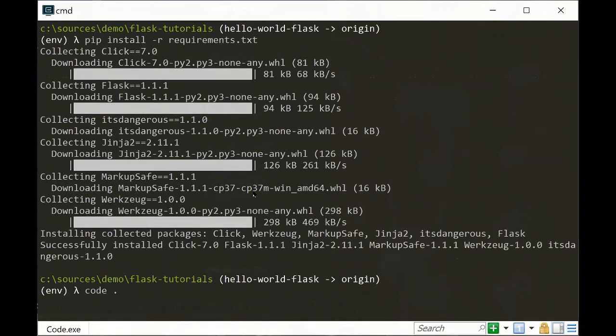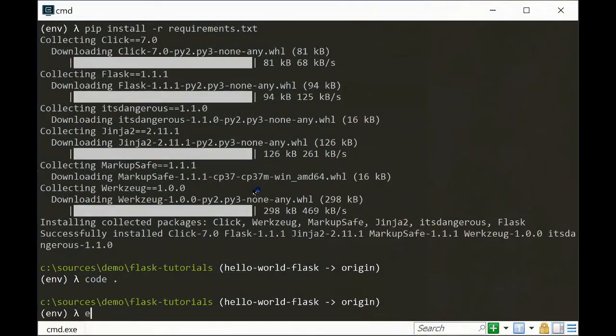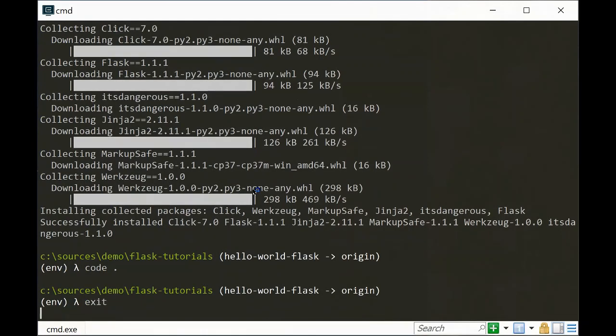Let's open Visual Studio Code by typing 'code .' — since we are already in the hello-world Flask directory, it will open that directory and we can exit out of the command prompt.